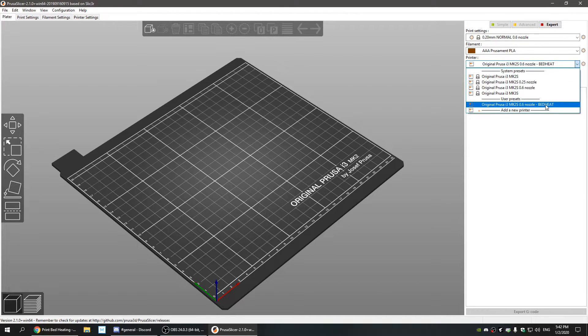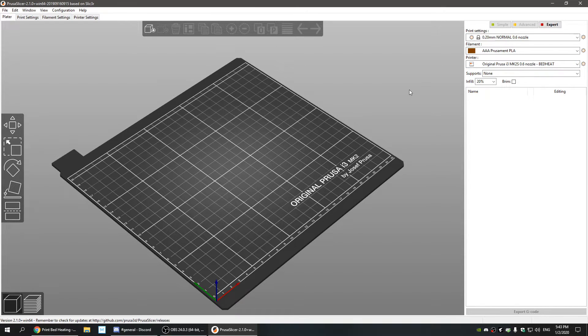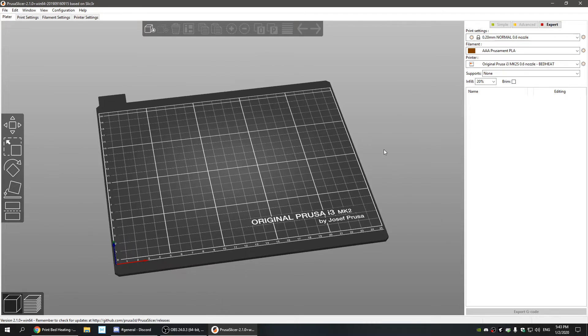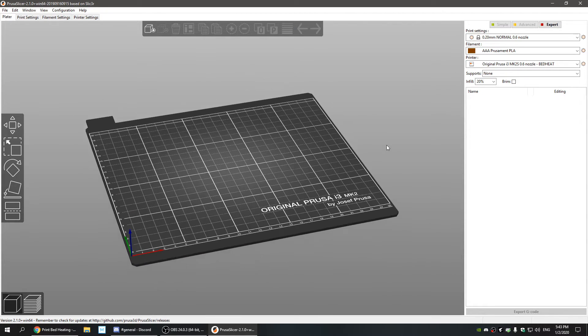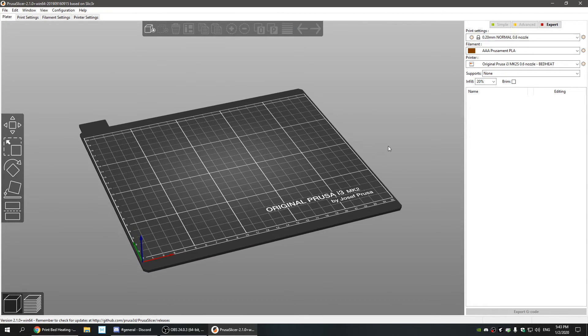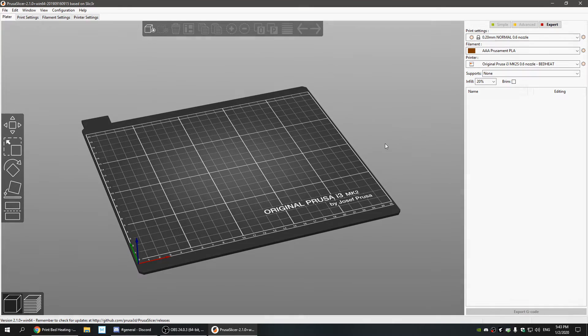So thanks for watching, and if you guys have any questions about 3D printing, let me know. I've been doing it for a little over two years now and it's totally worth it. So I'll catch you guys next time.